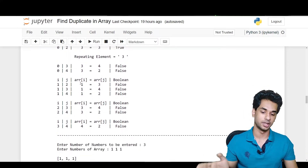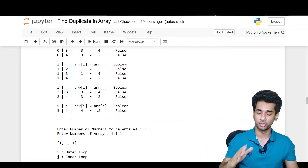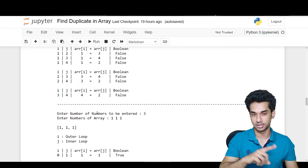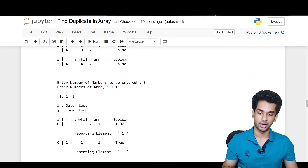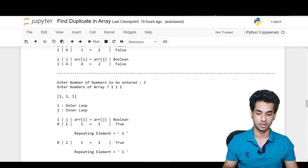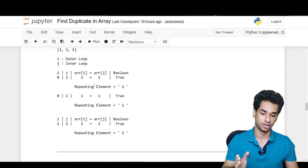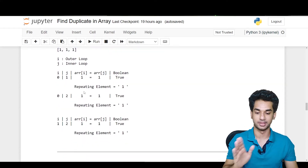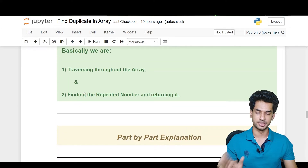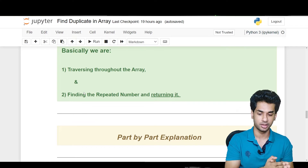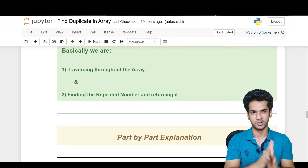For the third test case, three elements are entered and the array is 1 1 1. One is compared to one — same. One is compared to one again — same. Everything is the same, hence we get the repeating element as one. So basically, what we're doing is traversing through the array and finding the repeated number and returning it. Very simple, that's all we are doing.